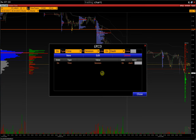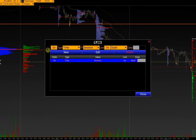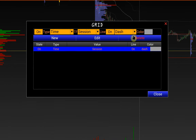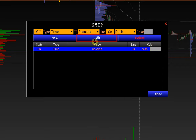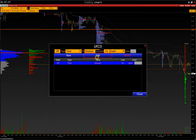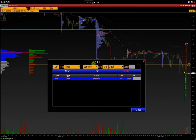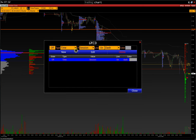By default, we have a session grid. The whole setup process is done through the control panel at the top of the window. To turn off the grid, set the State field to Off and click Edit. We see that the vertical lines are gone.